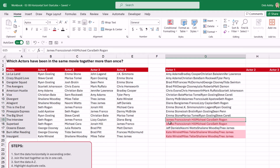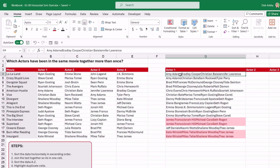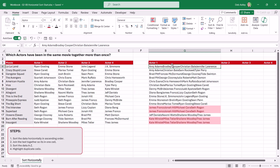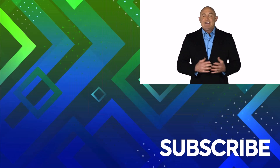To make duplicates super obvious, we select everything, go to the Home tab, Conditional Formatting, Highlight Cell Rules, Duplicate Values. Now we can clearly see that James Franco, Jonah Hill, Michael Cera, and Seth Rogen have been in the same movie together more than once, and the same for Kate Winslet, Miles Teller, Shailene Woodley, and Theo James. That's how you use SORT for a horizontal sort, combined with TEXTJOIN and other techniques to solve a real problem — knowing which formulas to combine is key to advanced Excel skills.